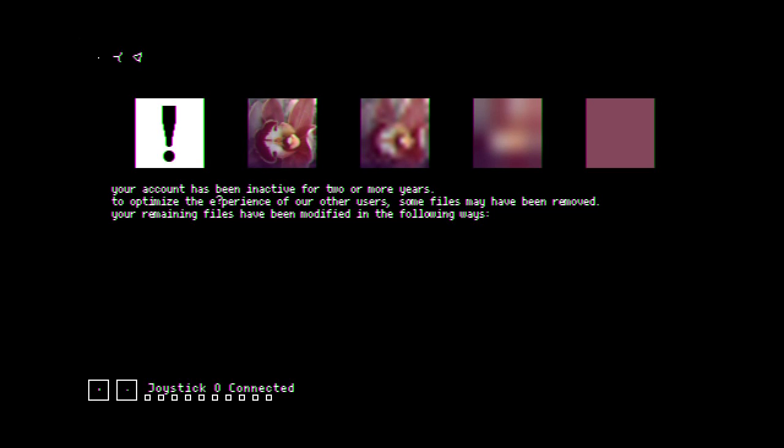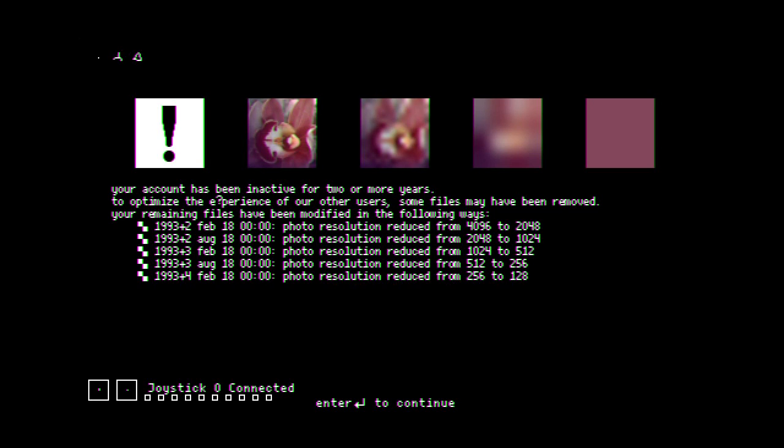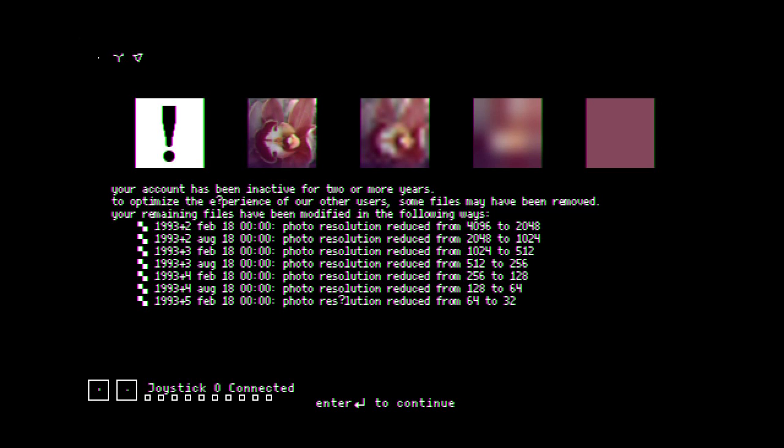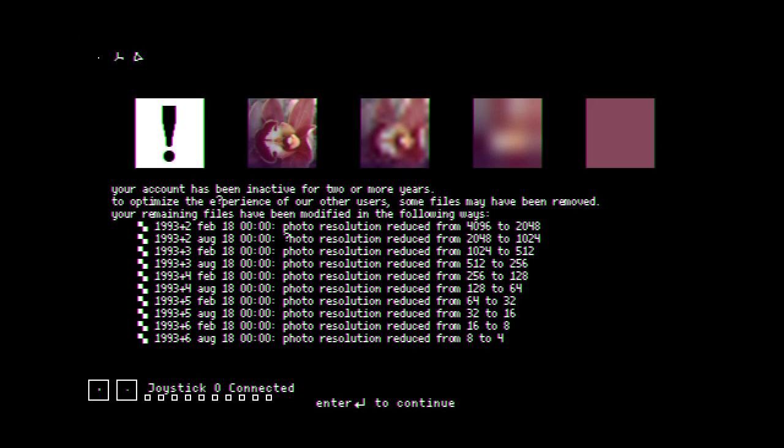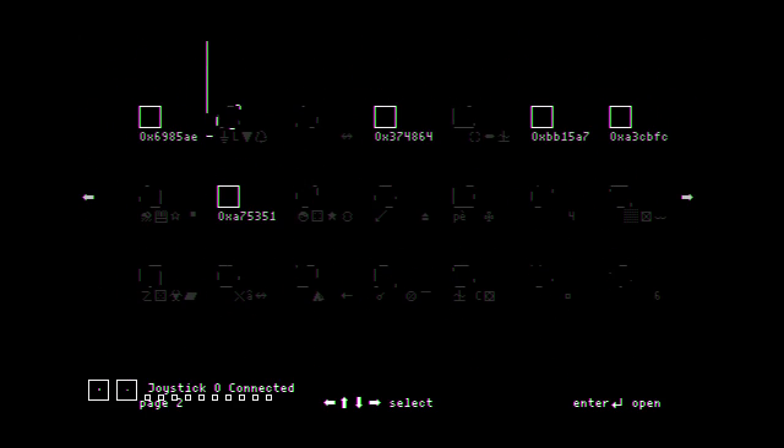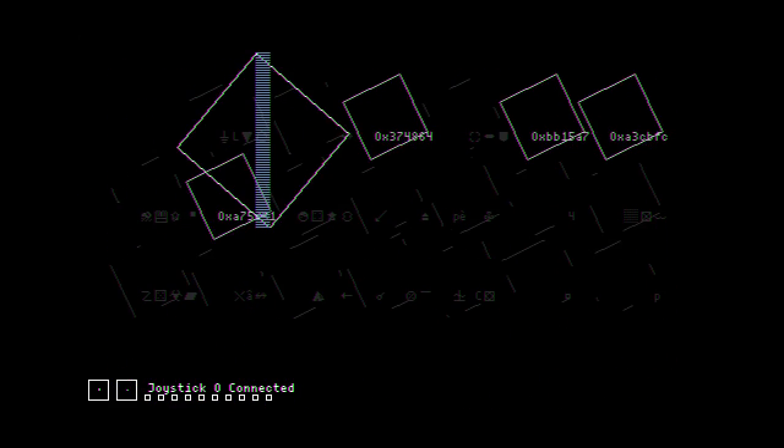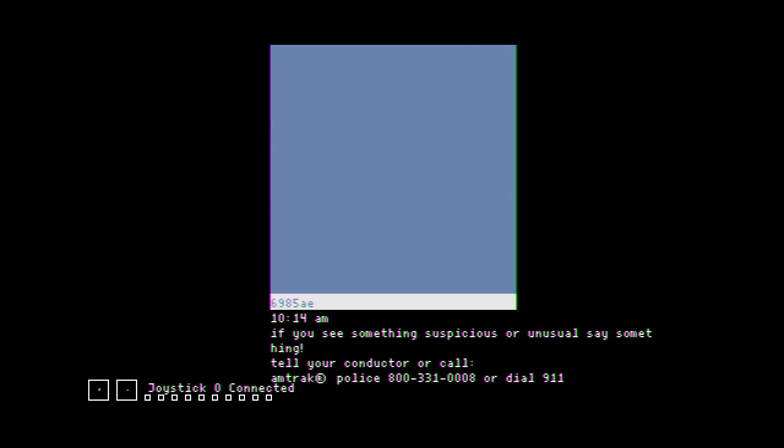My account has been inactive for two more years, optimize that. Honestly, the chromatic aberration is already scarier. Photo resolution. Alright, so the resolution has been reduced from 4K to 1K, so we've got some nice one by one pixel photos here.